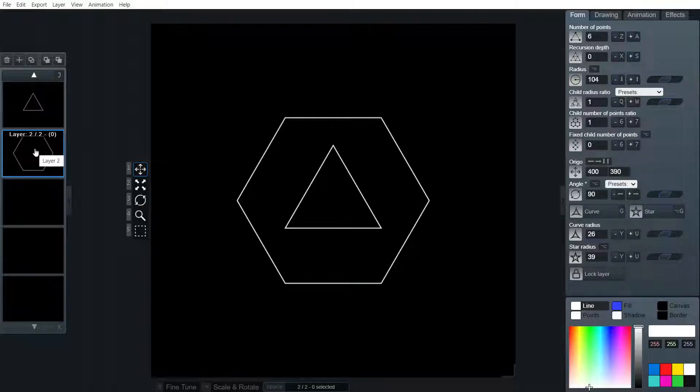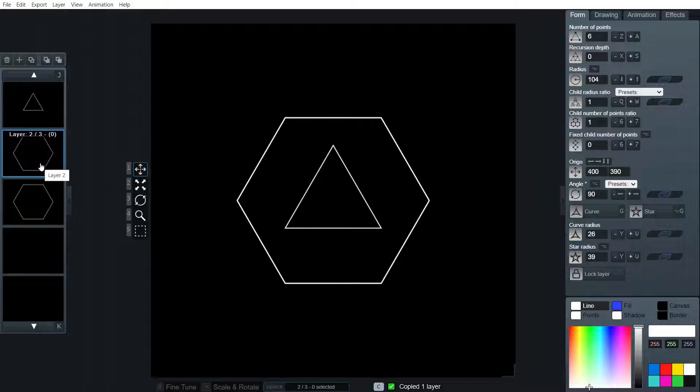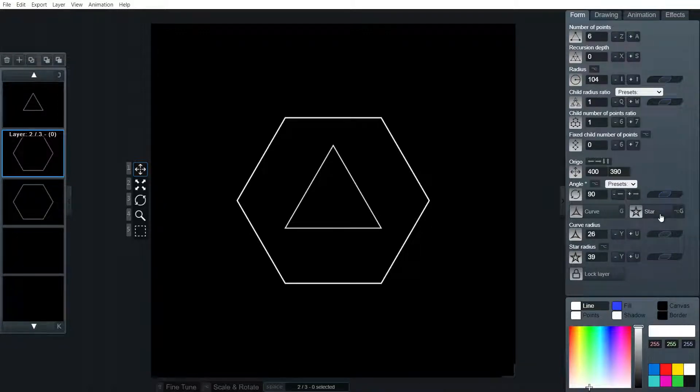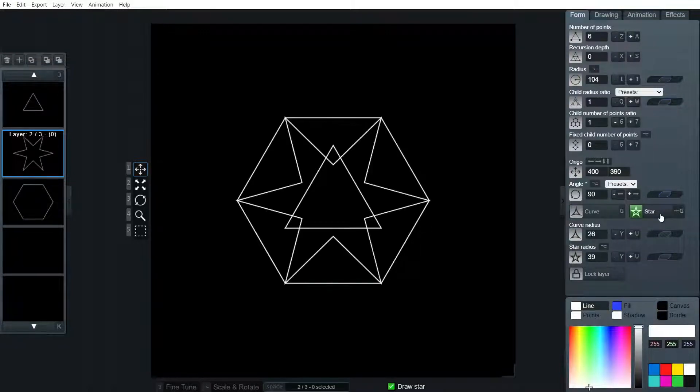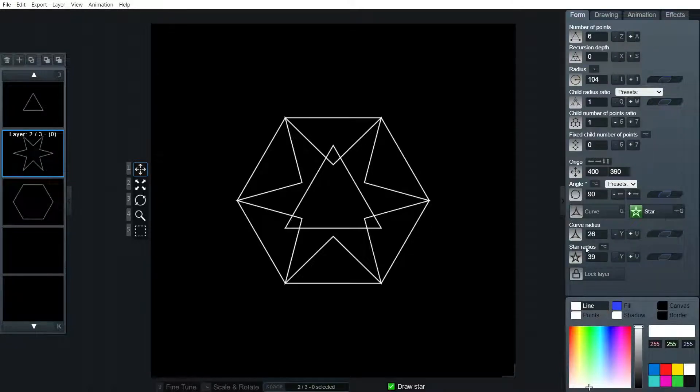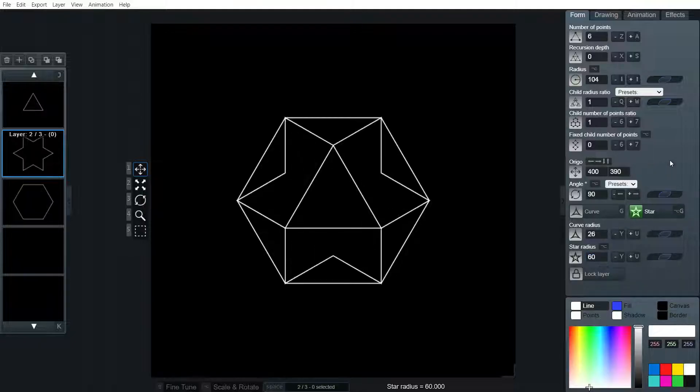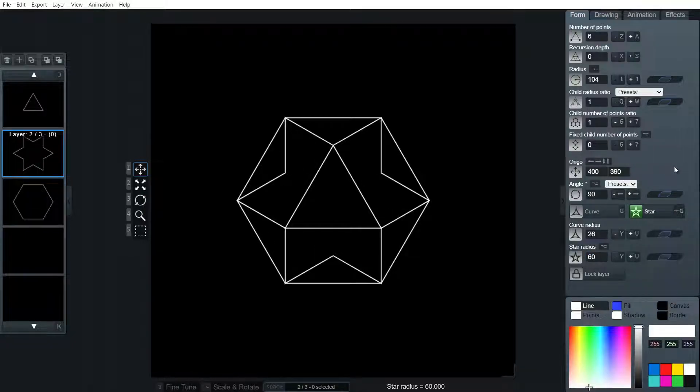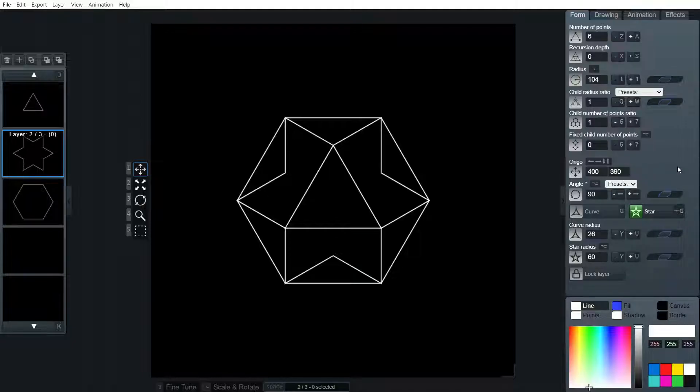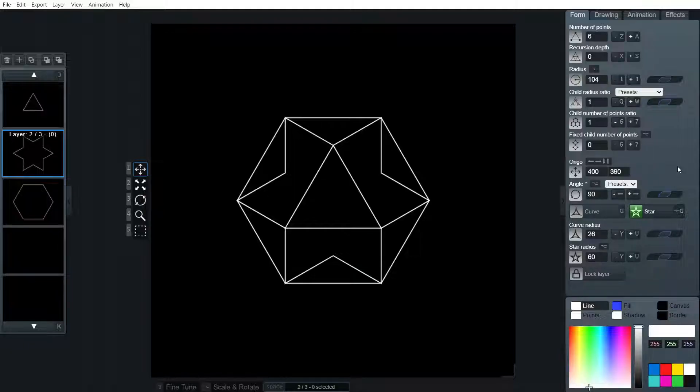So we're simply going to copy this hexagon and we're going to work with the star radius. The star radius needs to be 60. There we go.